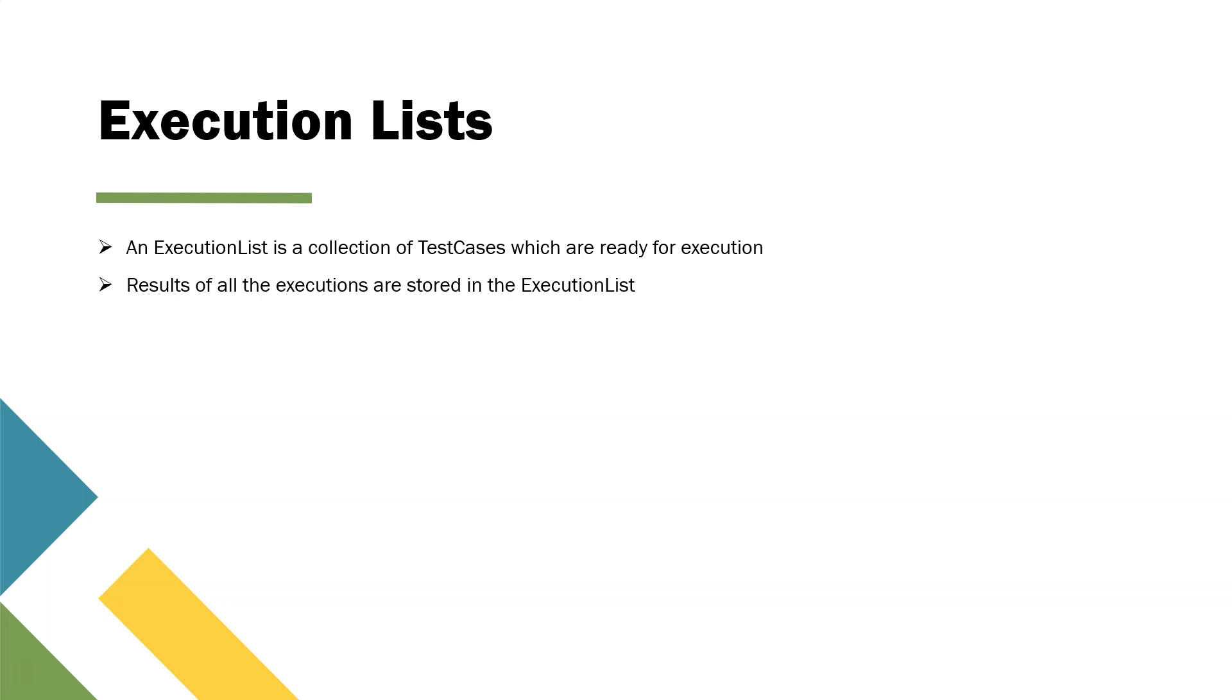And all the results of these executions are always stored in the execution list. So if you are running your test cases on different iterations, there are several iterations you want to run your test cases. All the iterations, whether passed or failed, would be stored in the execution list.